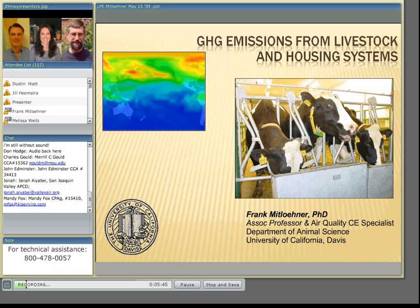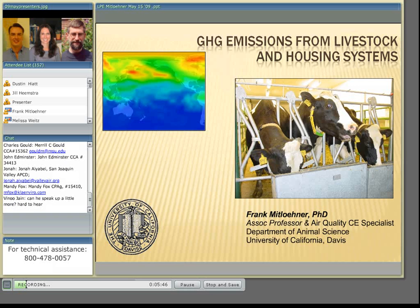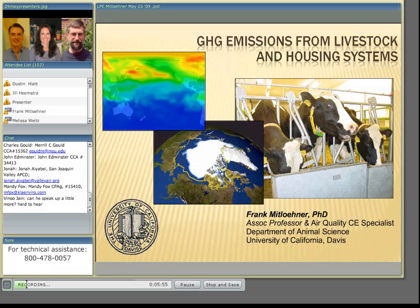I will not talk about manure, but Dr. Grant will later. I will also talk a little bit about how efficiencies affect greenhouse gases, and then talk briefly about process-based models.